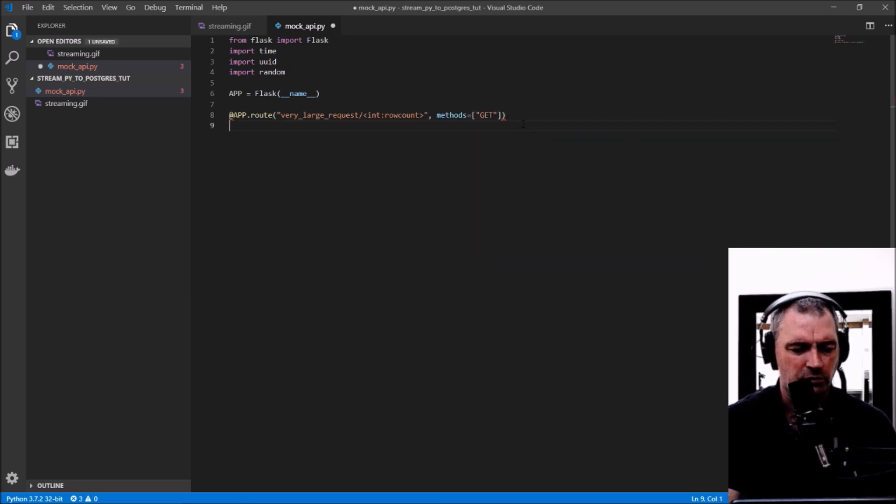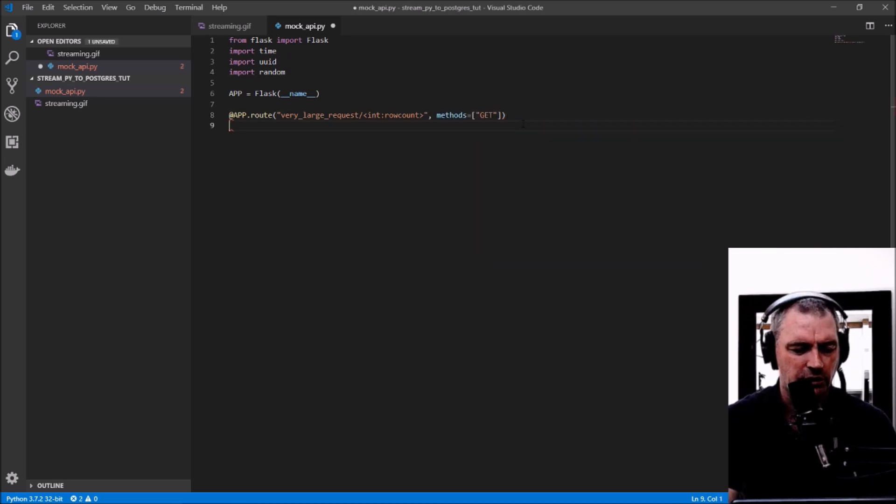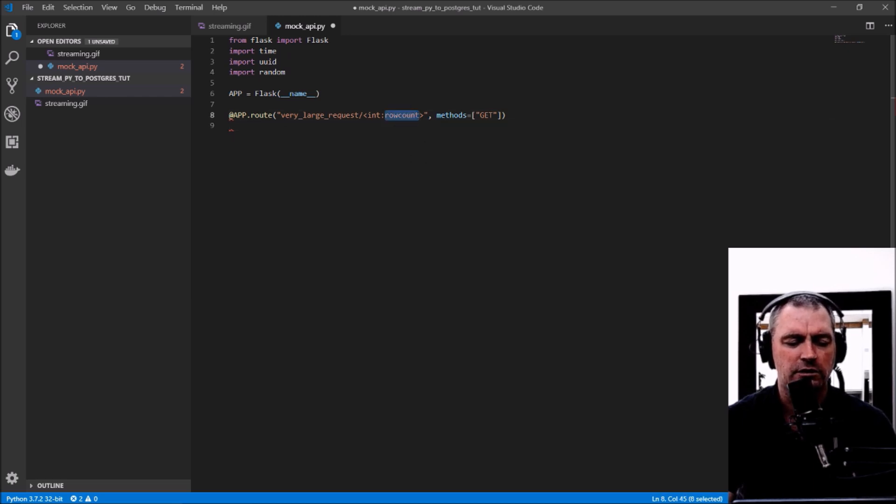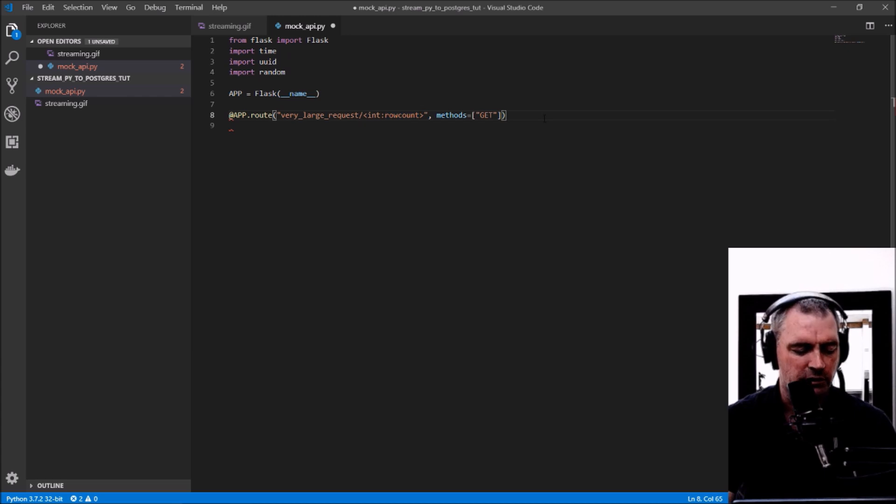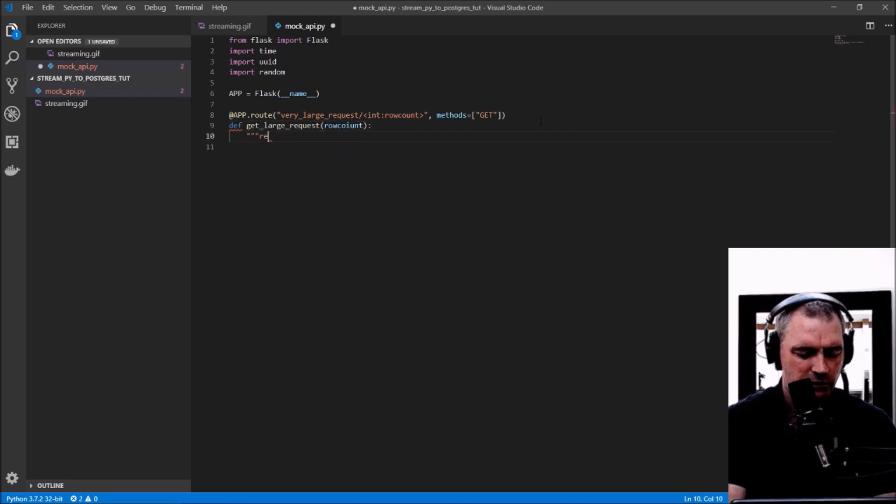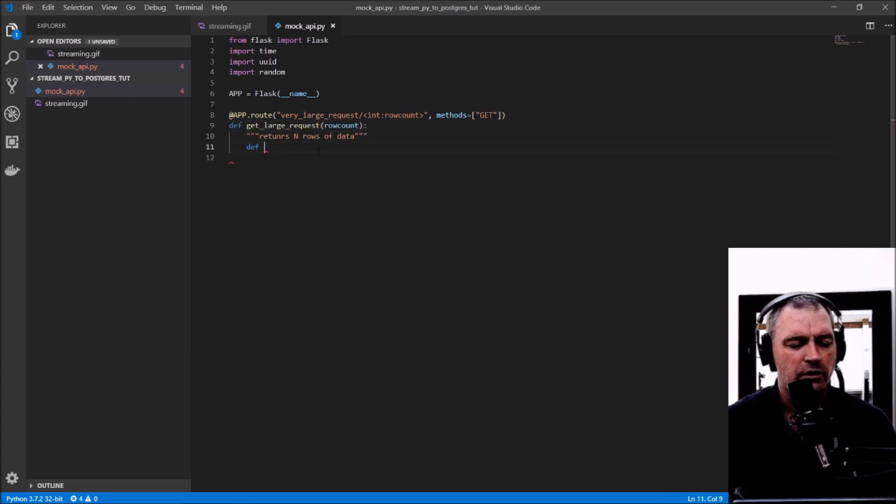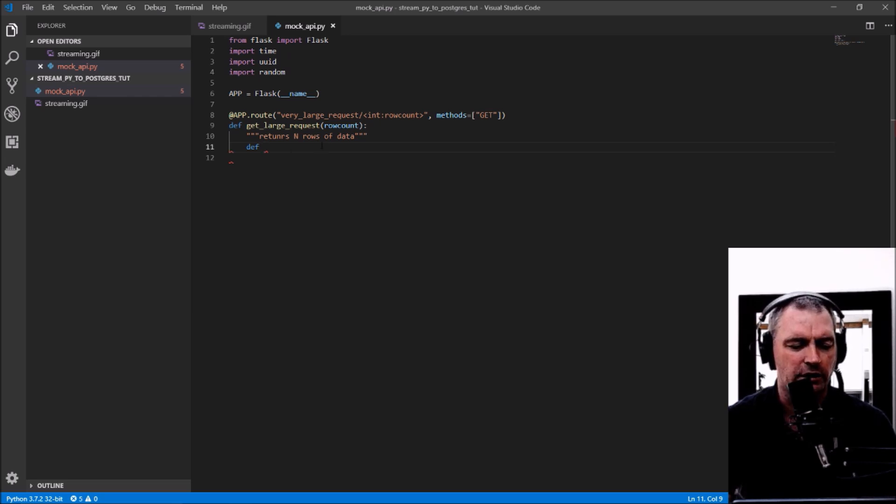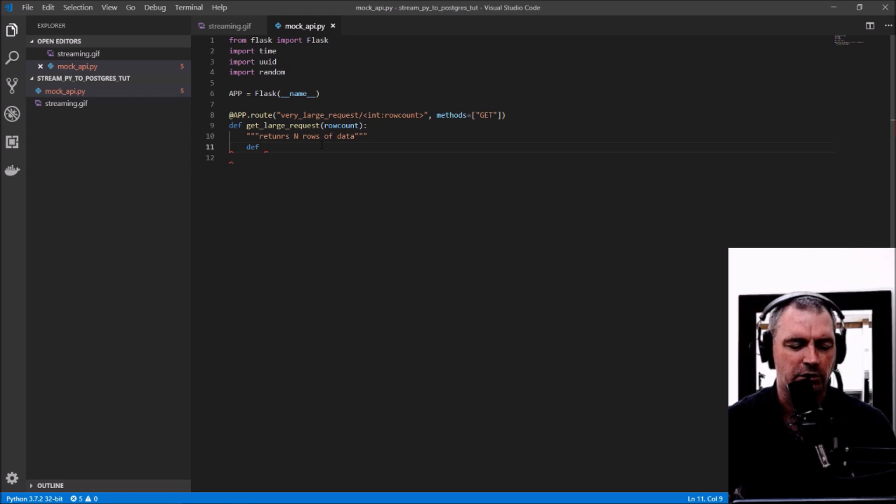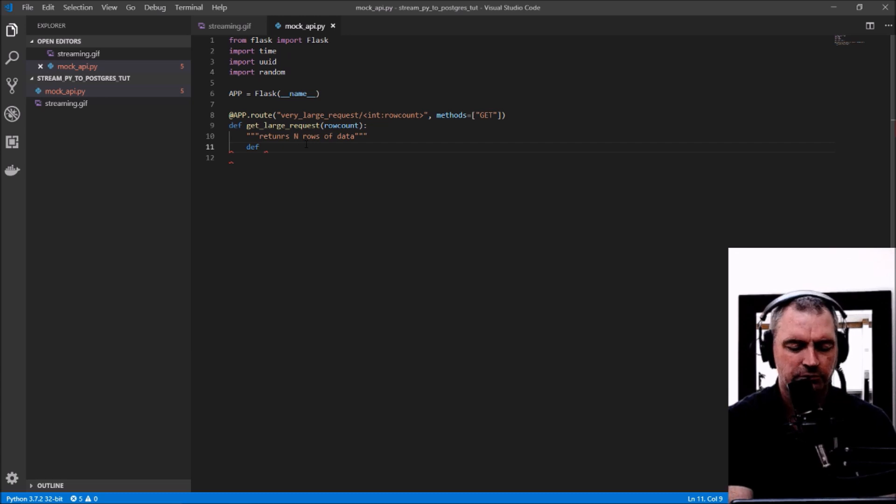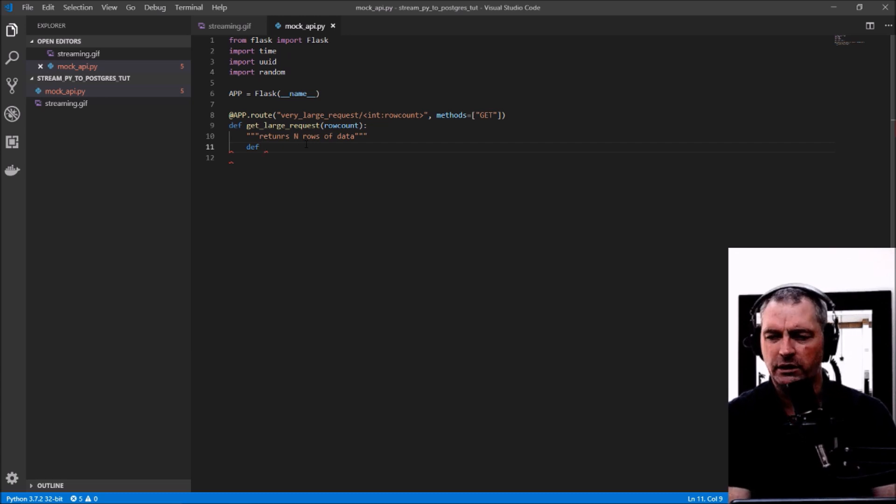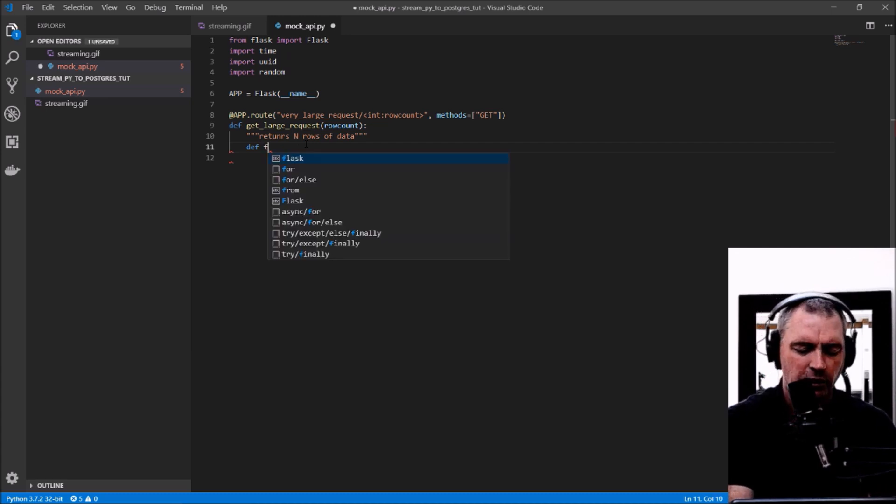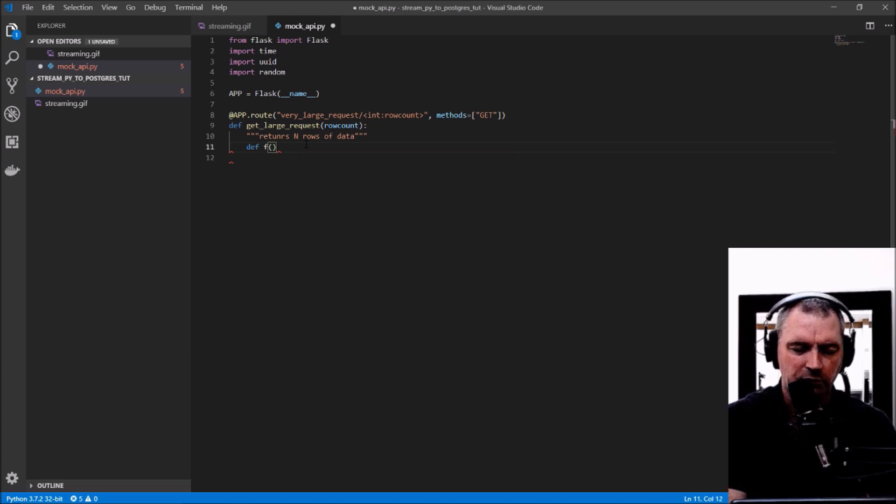What I'm doing here is creating just a mock endpoint with a row count parameter so I can test various amounts of data being returned. Rather than actually going to a third party and finding some API that returns enormous amounts of data, I'm going to create a generator in Python that will simulate that for me.